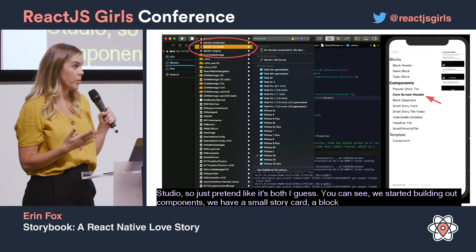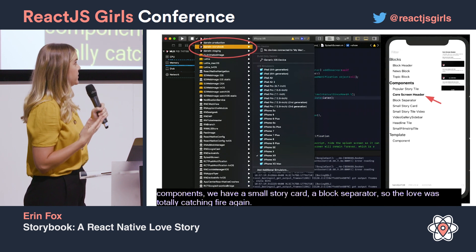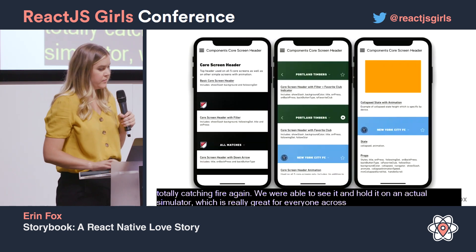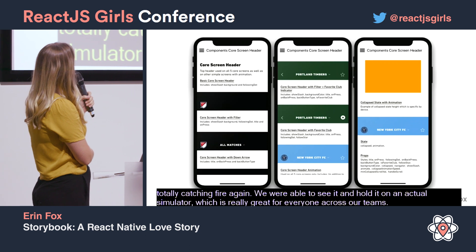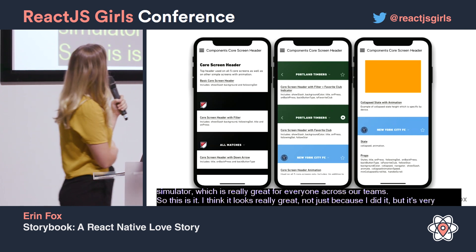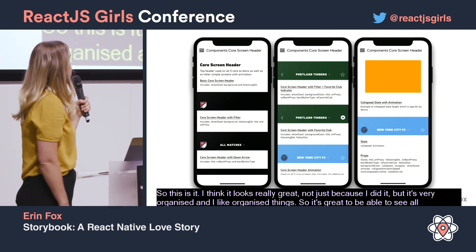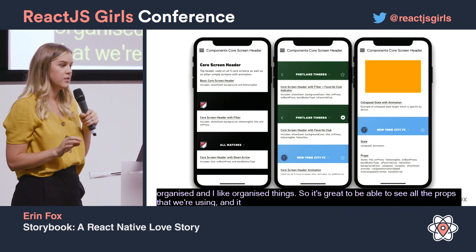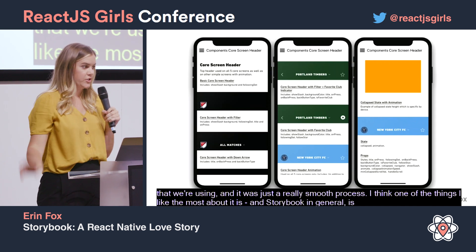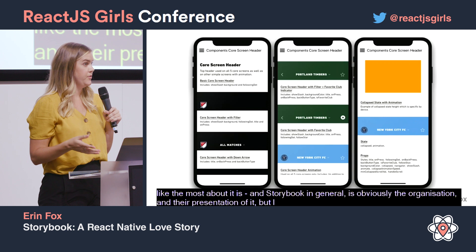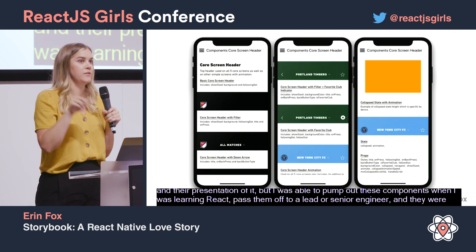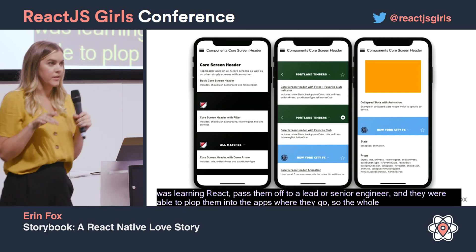The love was totally catching fire again. We were able to see and hold the components on an actual simulator, which is really great for everyone across teams. It looks really great — not just because I did it — it's very organized. It's great to be able to see all the props we're using, and it was just a really smooth process. I think one of the best things about Storybook is the organization and presentation. As a junior, I was able to pump out these components while learning React, pass them off to a lead or senior engineer, and they could plop them into the app. The whole team had a great workflow.